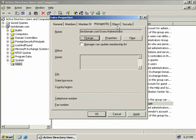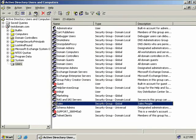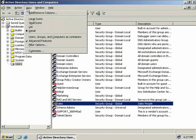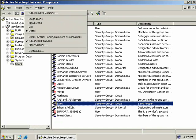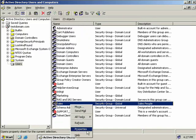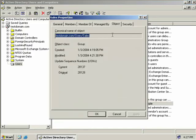Now the final two tabs we have here, object and security, will only be visible if you have the advanced features of Active Directory users and computers enabled. Now to do that, you simply go up to the view menu and select advanced features. So we'll go back in, select properties and go to our object tab.